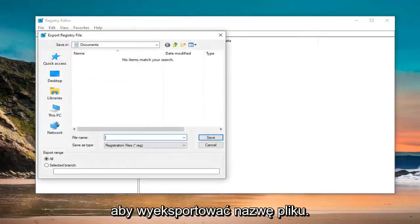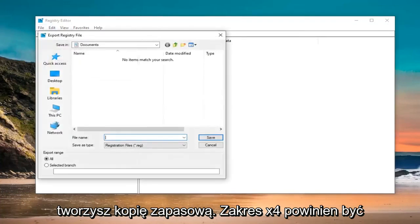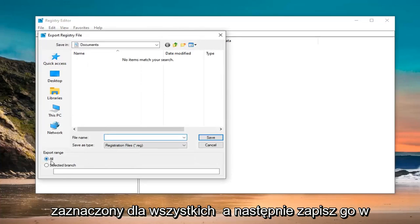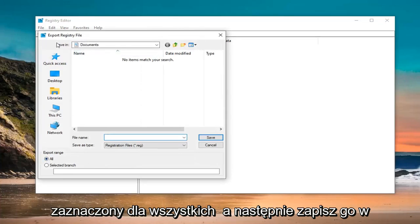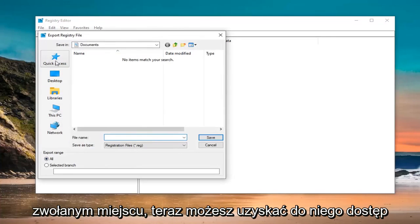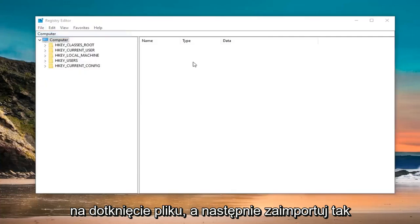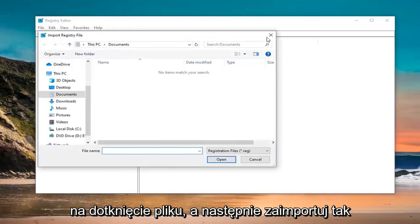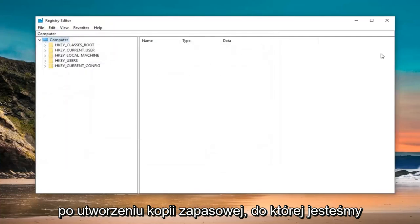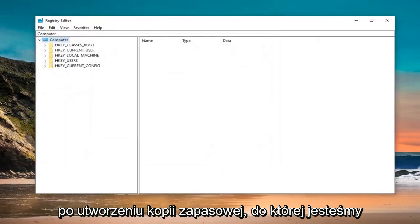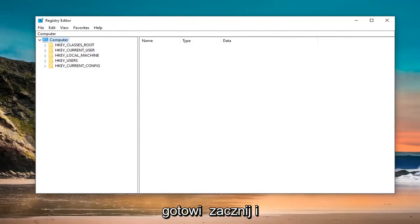For file name, I would suggest naming it the date in which you are making the backup. Export range should be selected to all and then save it at a convenient location that you can access in the future if need be. And if you ever need to restore it back, just left click on the file tab and then import. Pretty straightforward. Once you have created the backup, we are ready to begin.